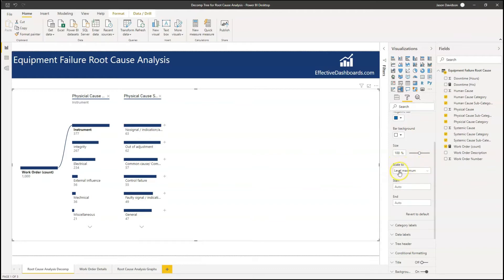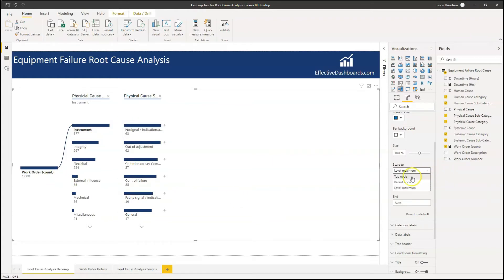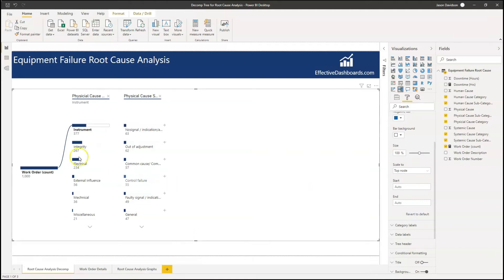So each of the values within a level is scaled to the maximum for that level. If you open this up there are a couple of other options. The first option is top node mode — that's going to scale everything to a percentage of the top node. I think that is probably a little bit more sensible for our needs because we can see we're interested in reducing that total number, and instrumentation is a big chunk of that.